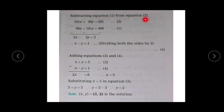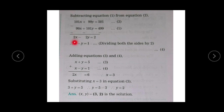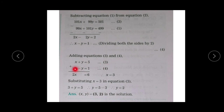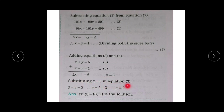Now subtract equation 1 from equation 2 (since equation 2 has the larger right side). Change the signs of equation 1: 101x - 99x = 2x, 99y - 101y = -2y, and 501 - 499 = 2. Dividing by 2 gives x - y = 1, which is equation number 4. Adding equations 3 and 4: x + y = 5 and x - y = 1. The y terms cancel giving 2x = 6, so x = 3. Substituting in equation 3: 3 + y = 5, so y = 2. The solution is (3, 2).